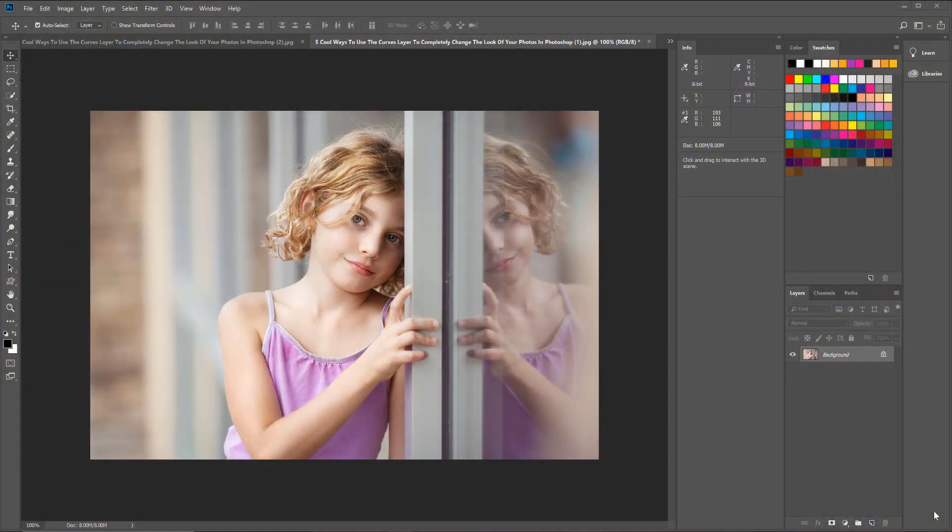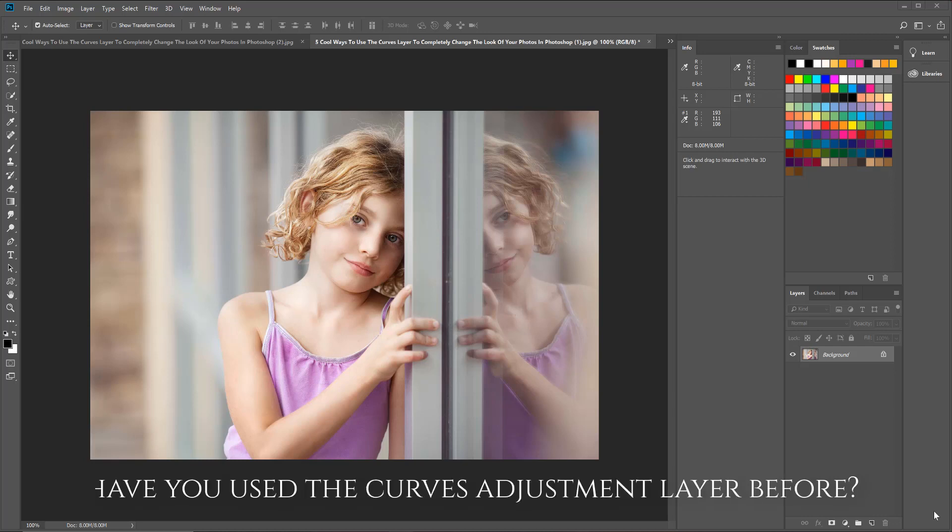Hey guys, it's Emily with CozyClicks and on today's editing tip Tuesday I want to show you five cool ways you can use the curves adjustment layer to completely change the look of your photos in Photoshop. Before I get started, I want to know how many of you have used the curves layer before.